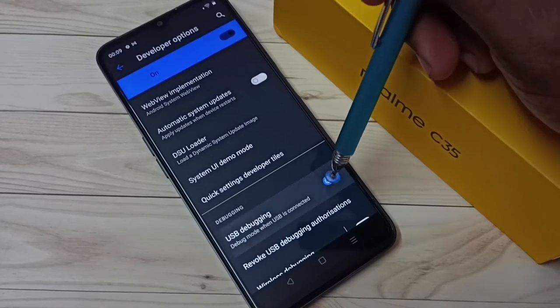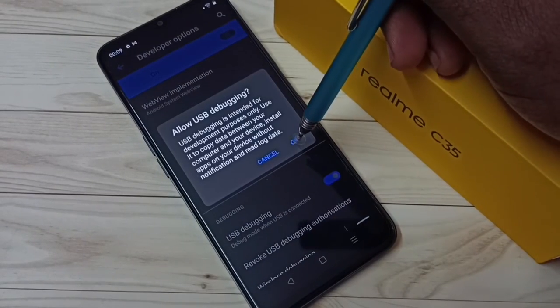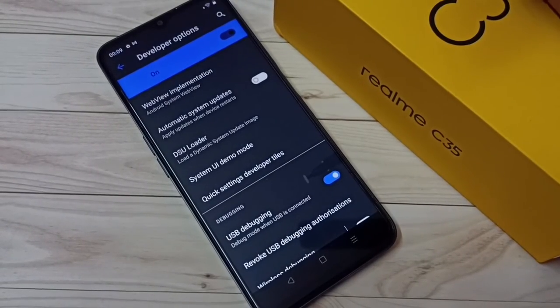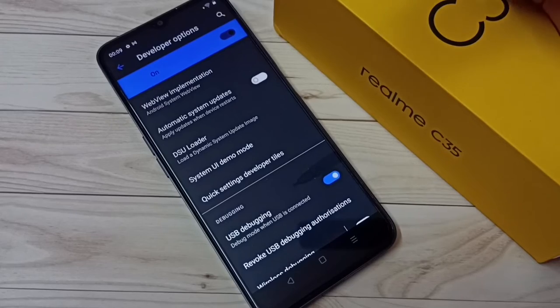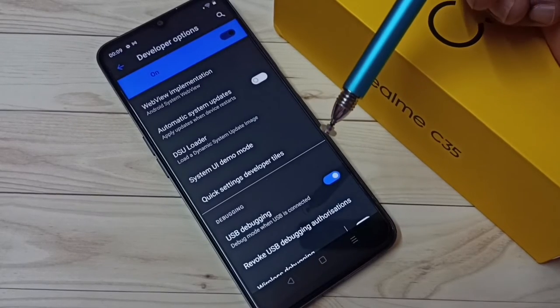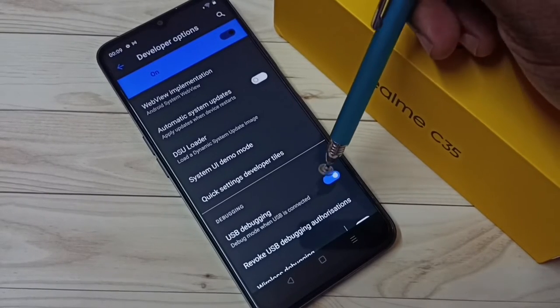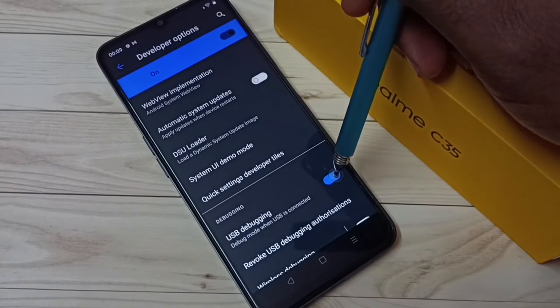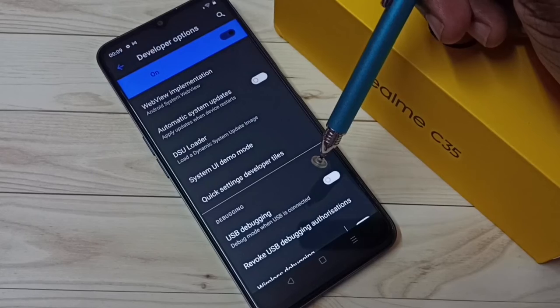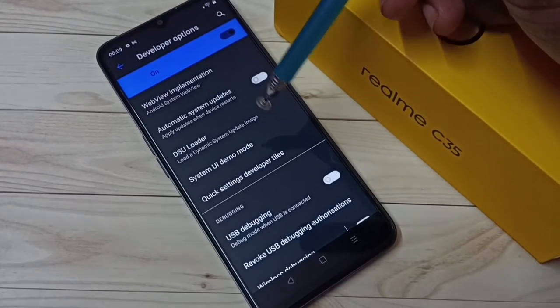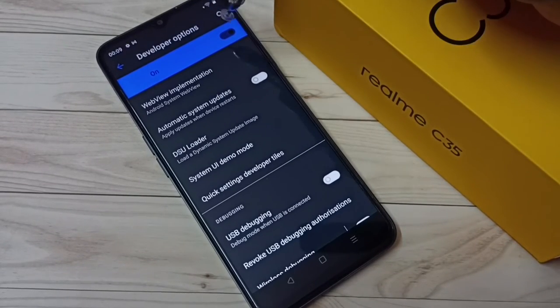I'm going to enable it — tap here, then tap OK. Now I have enabled USB Debugging mode. If you want to disable USB Debugging mode, tap here again and disable it.